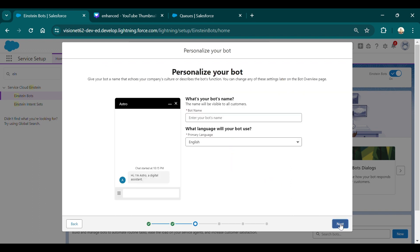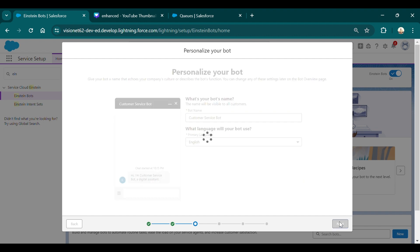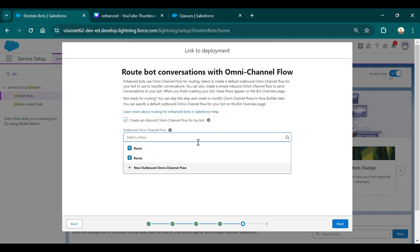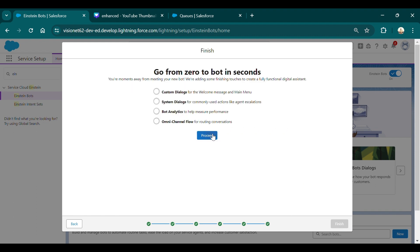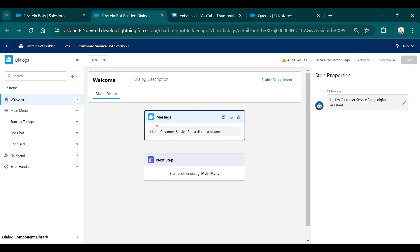Now search for Einstein Bots and create a new bot. Select Enhanced Bot, then click Next. Choose Start from Scratch and click Next. Give the chatbot a name — I'm giving 'Customer Service Bot' — then click Next. Select New Outbound Omni-Channel Flow, then click Next and Proceed. Click Finish. This will take you to the Einstein Bot Builder where you can create the bot, configure its messages, and set up what customers will see.